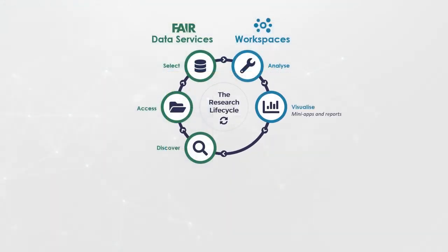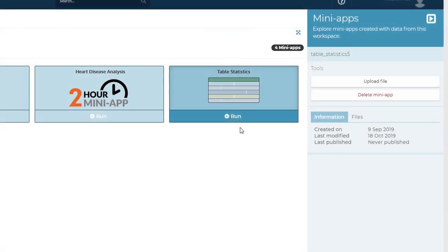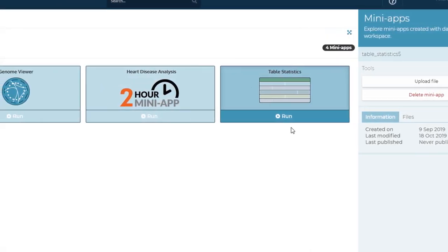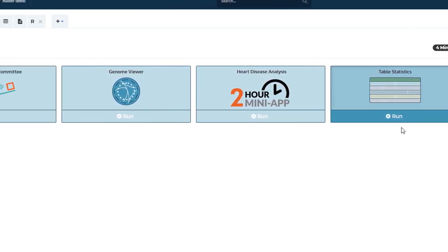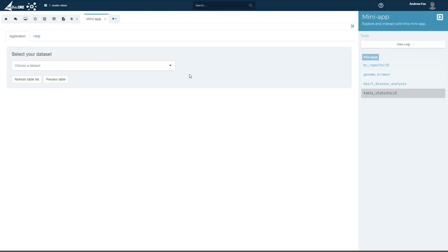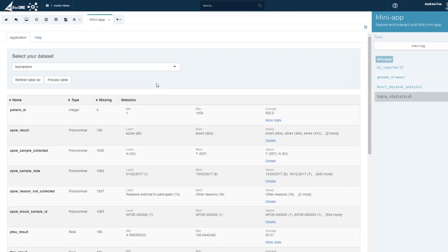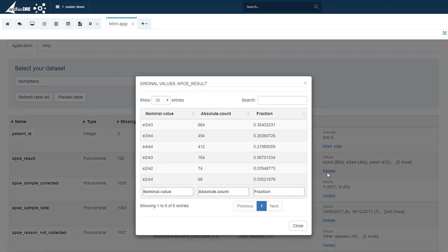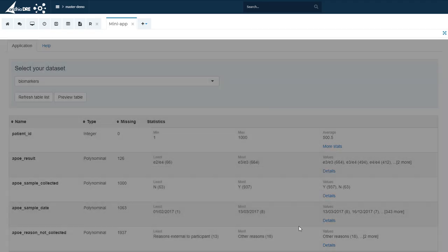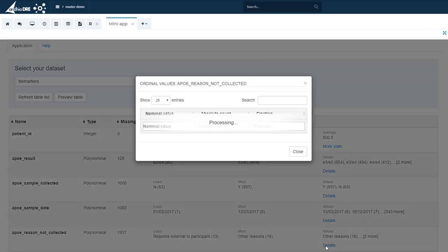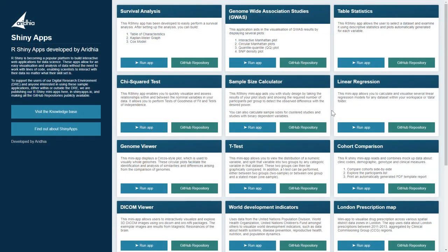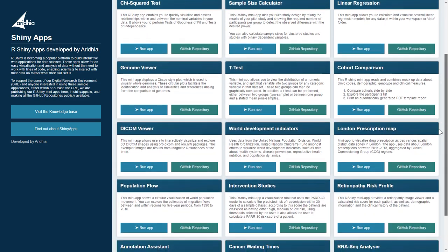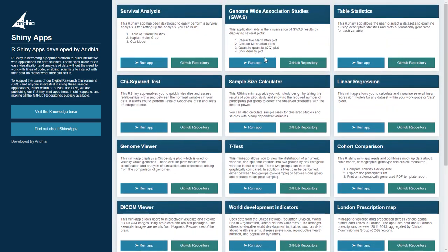Next, visualize your research. Use R-Shiny or containerized applications to prototype and surface what's important in your study. Support for Shiny applications allows templated analysis apps to be quickly constructed. Build interactive visualizations of your data to share within a multidisciplinary team — from a simple table statistics app to something much richer and comprehensive like this Circos genome viewer.